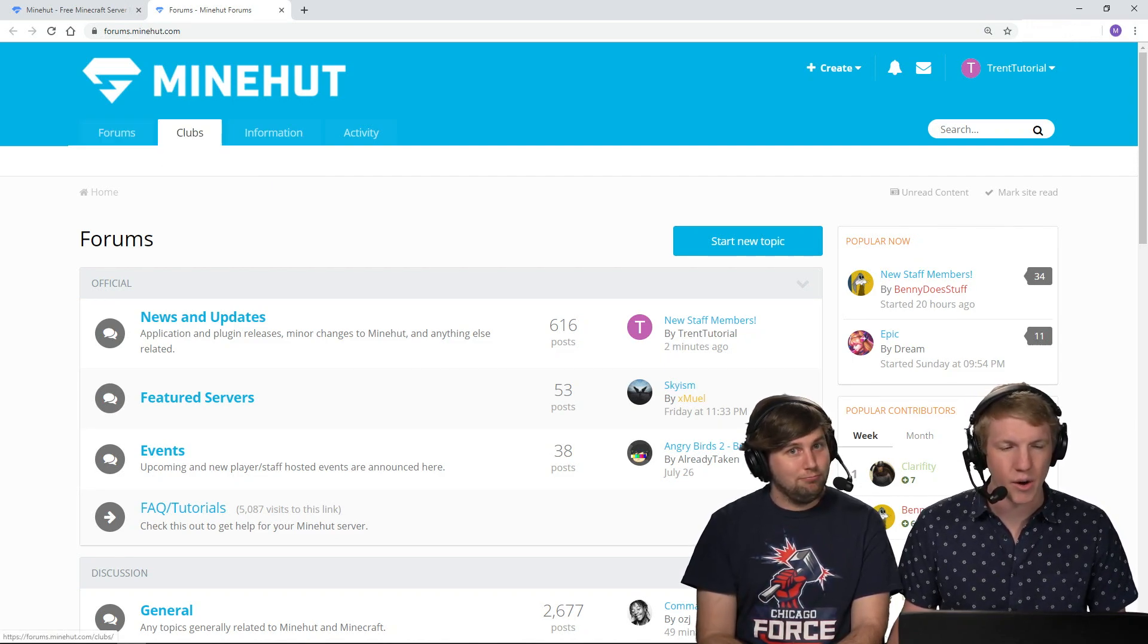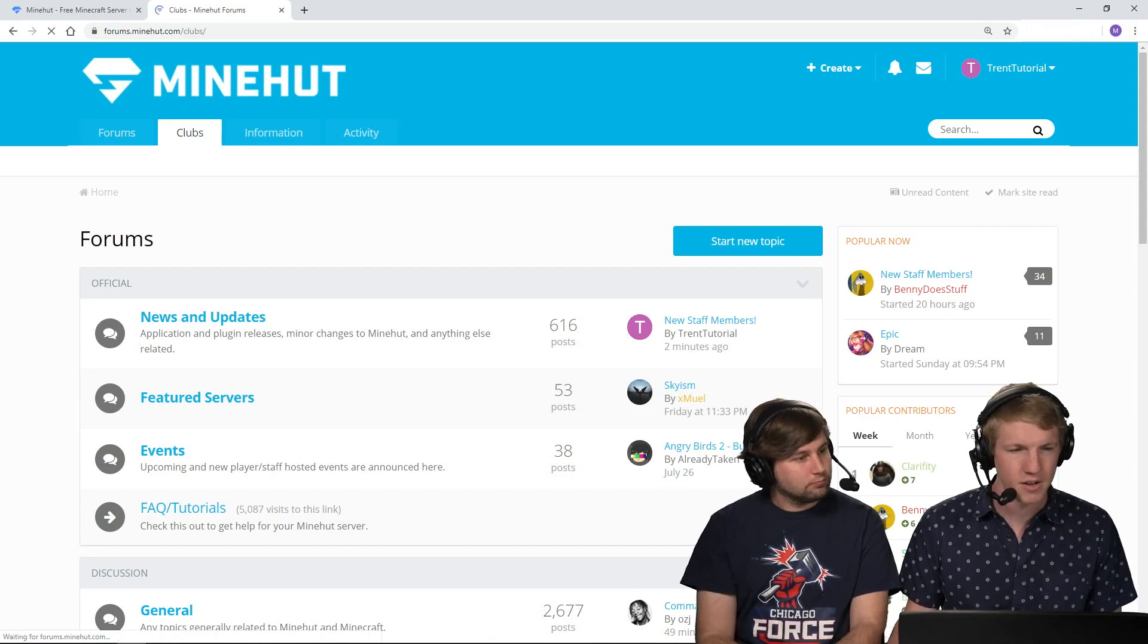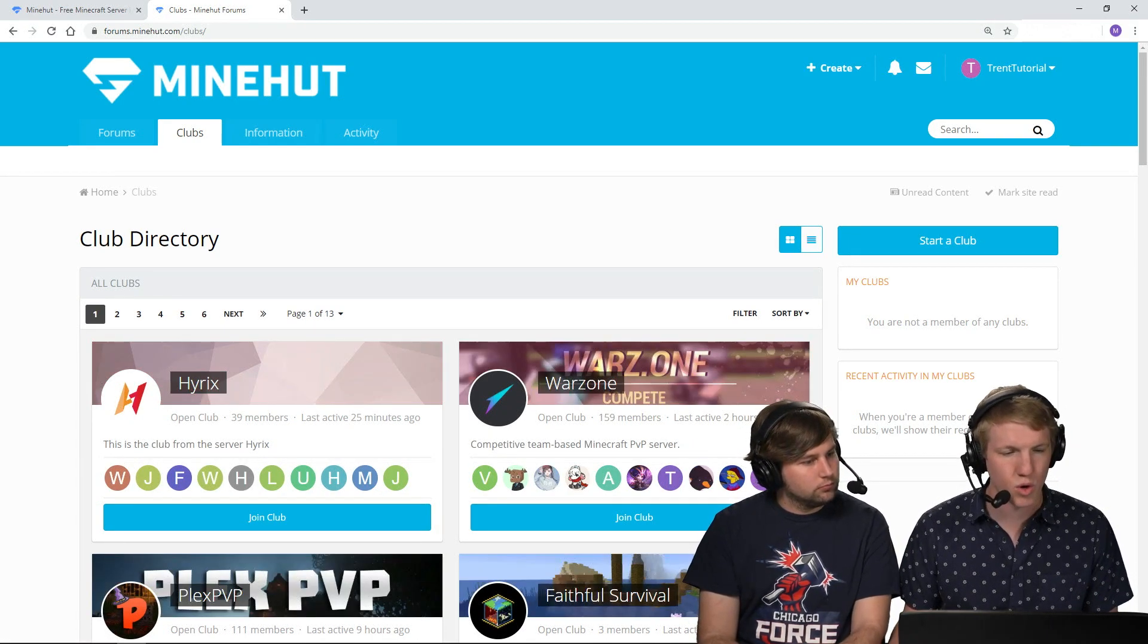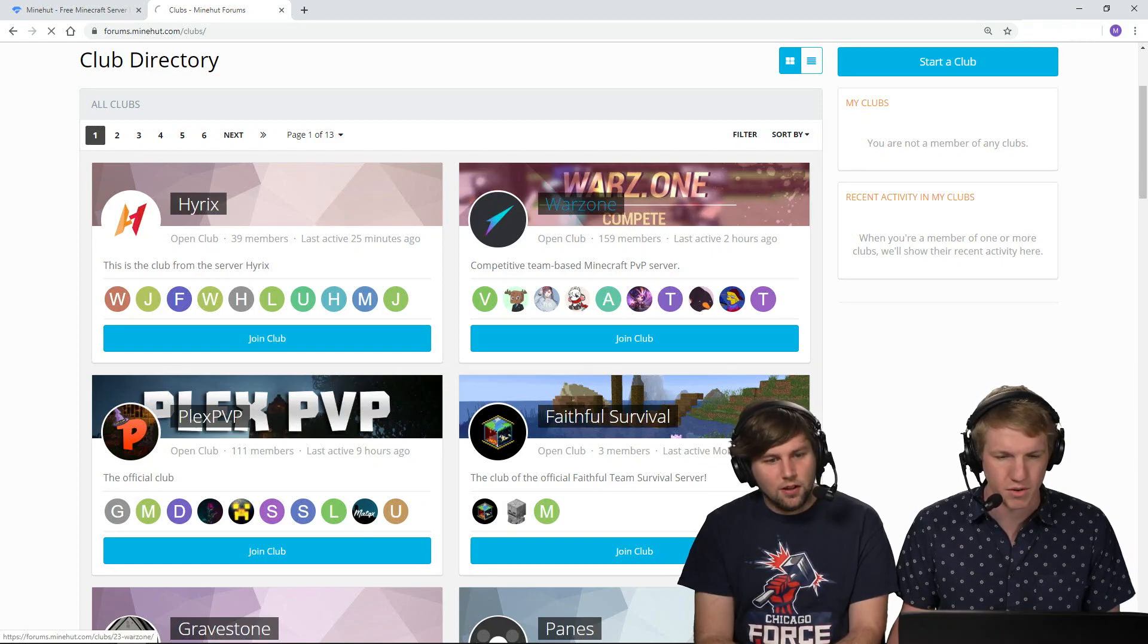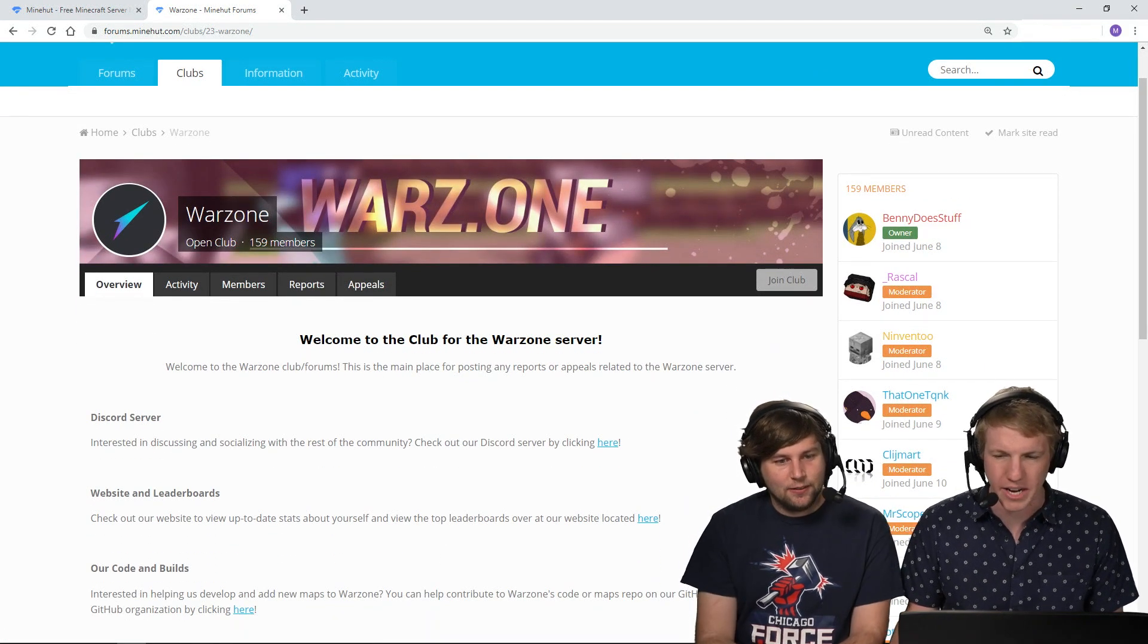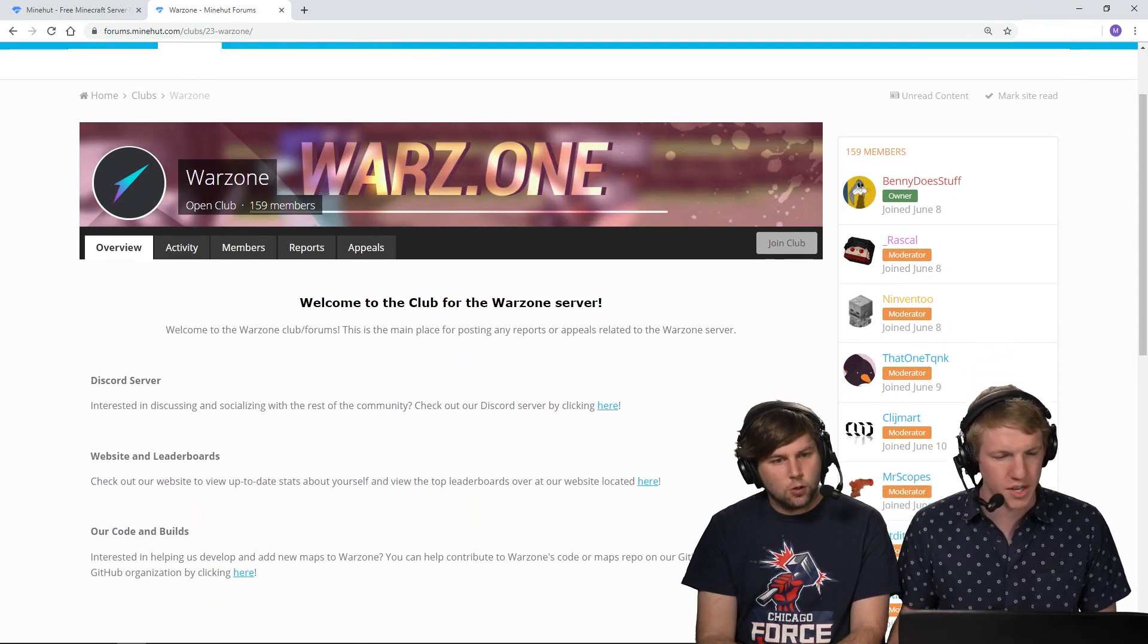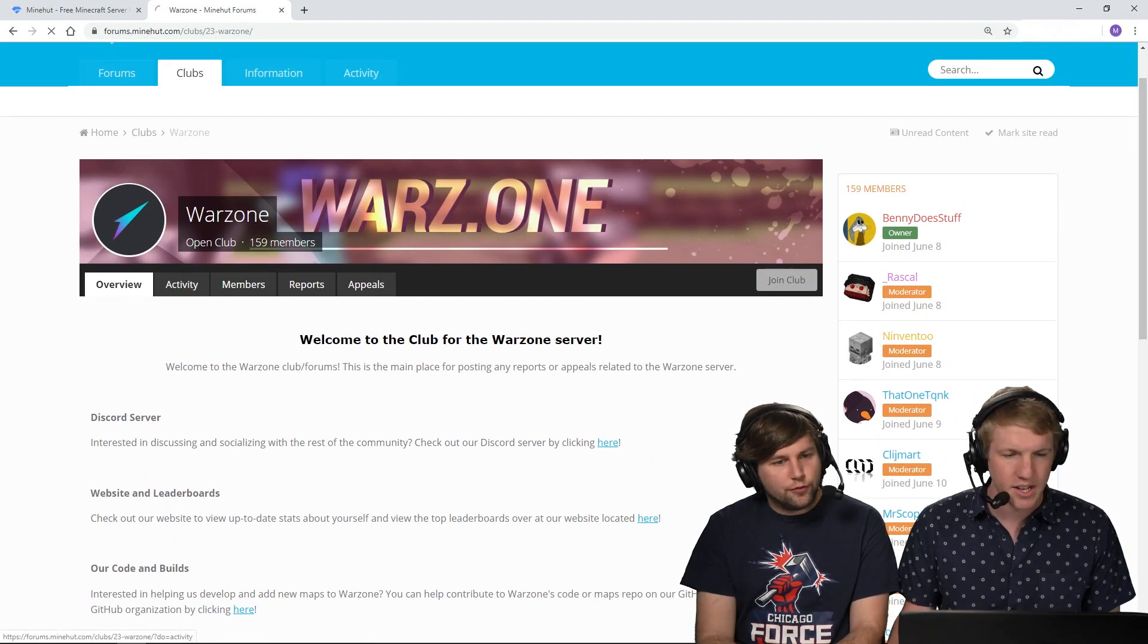I'm gonna go on over to the clubs tab up top here and then I can see that, oh cool, there's a bunch of other clubs and I'm just gonna check out, here's Warzone. Plex PVP, Warzone. So yeah, so Benny Does Stuff owns this. There's an overview, it tells us what it is.